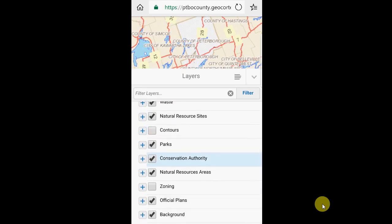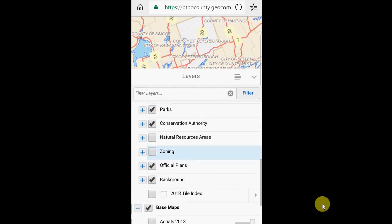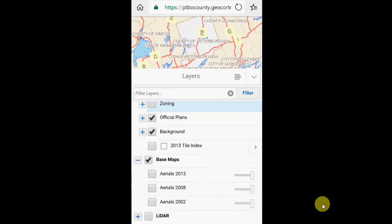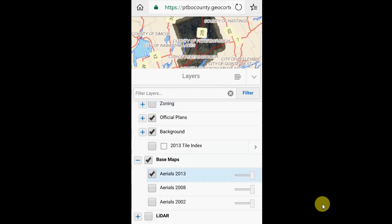I can turn information on and off at the group or the layer level. Let's say I wanted to turn off the natural resource areas group — a quick click on the checkbox turns it off. Or if I wanted to work with a single aerial photo layer at the bottom under base maps, I can click on aerials 2013 to turn just that layer on. If I wanted to turn on the elevation mapping information on our lidar group, I could click that, but you don't see it because the aerials are fully opaque.